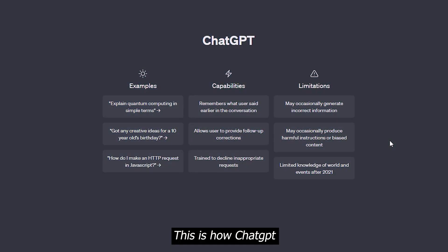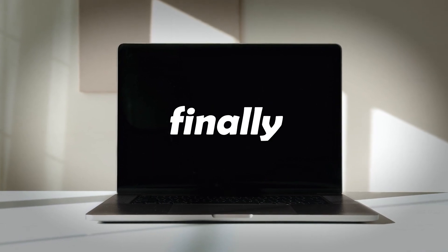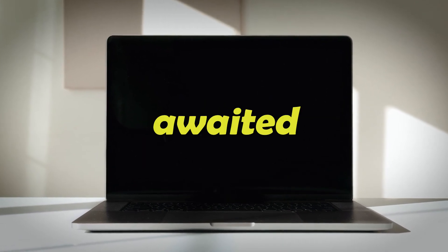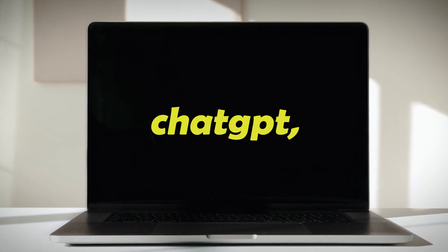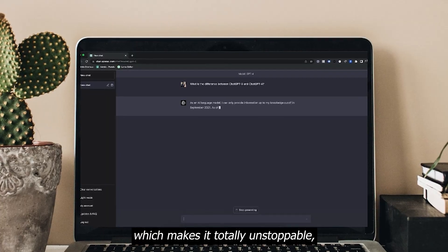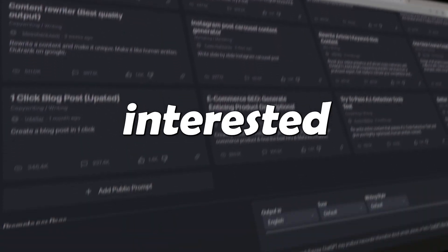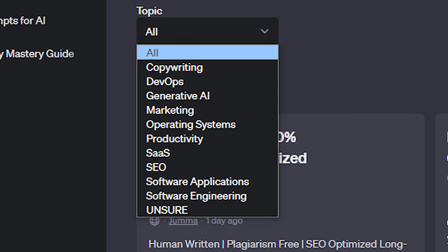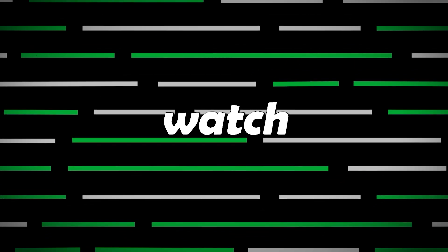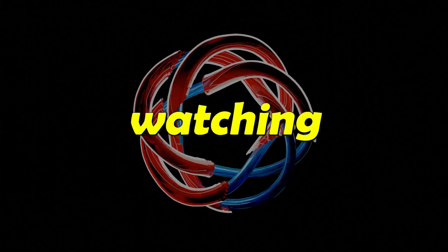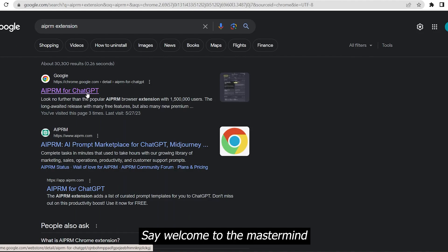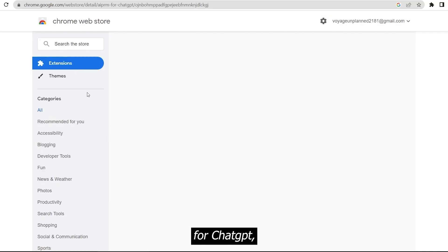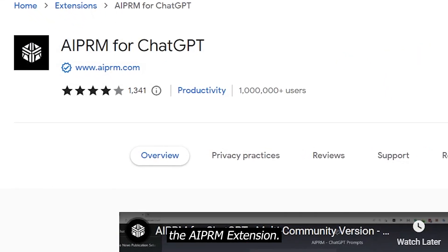This is how ChatGPT normally looks like, but it won't be like this anymore. Today I've finally come up with the most awaited and on-demand tutorial for ChatGPT which makes it totally unstoppable, especially if you're interested in these categories. Say welcome to the mastermind for ChatGPT, the AIPRM extension.